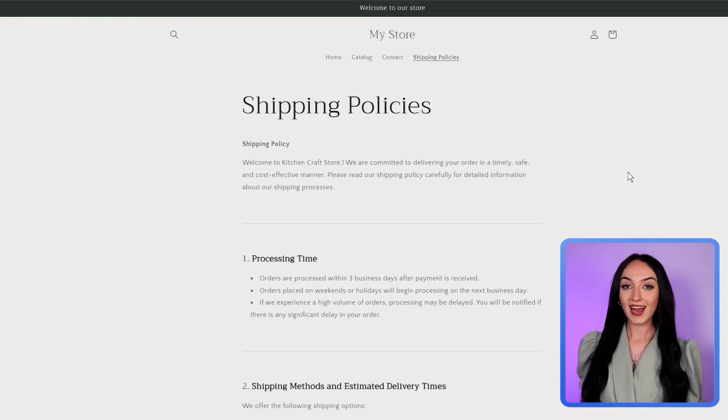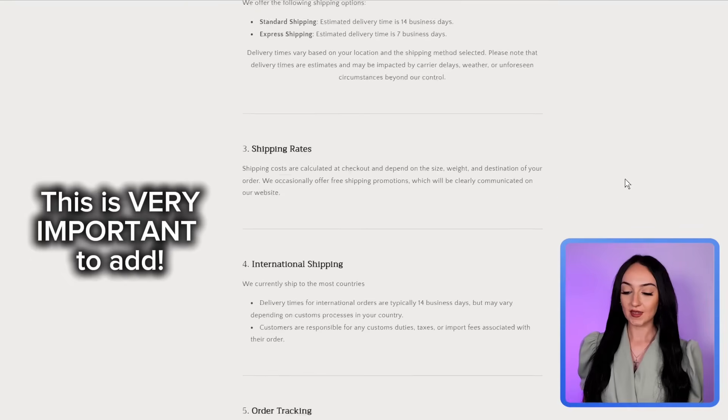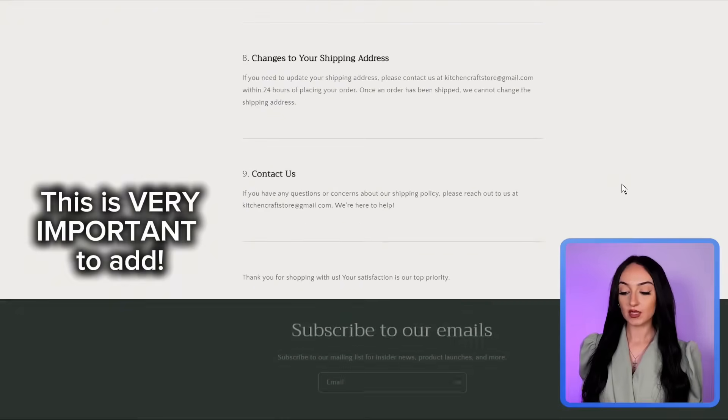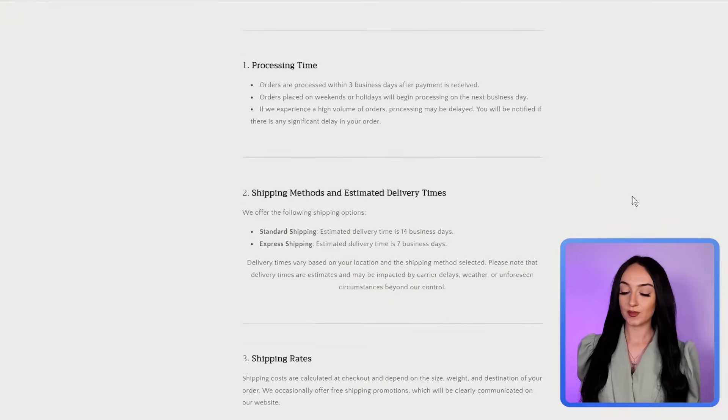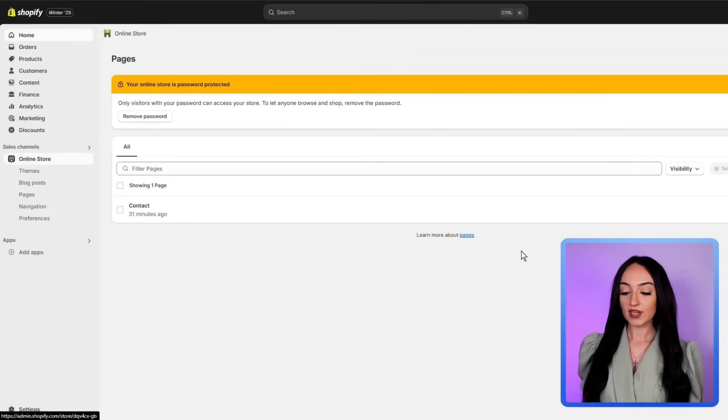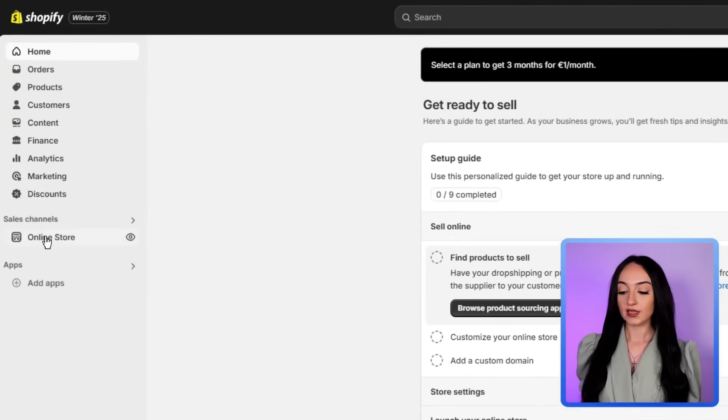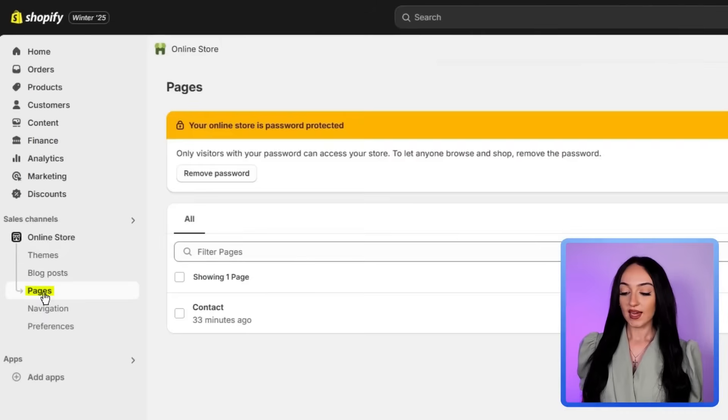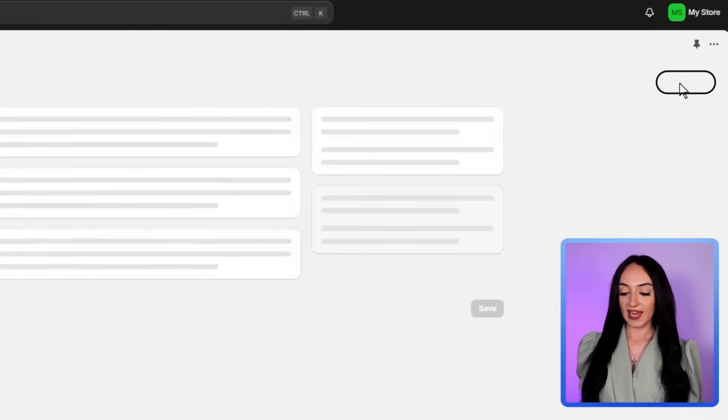So now we're going to add our important pages, like an about us page, a shipping policy, and the terms and conditions page. So just go back to your Shopify dashboard, click online store, and then click pages, add a new page by clicking add page.